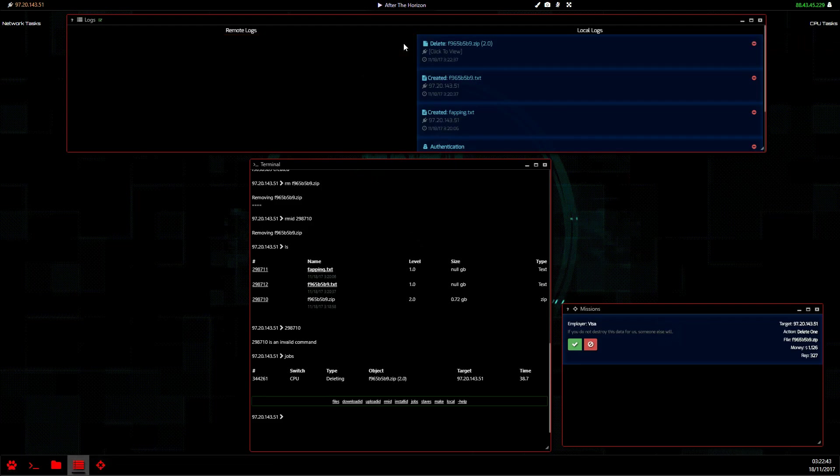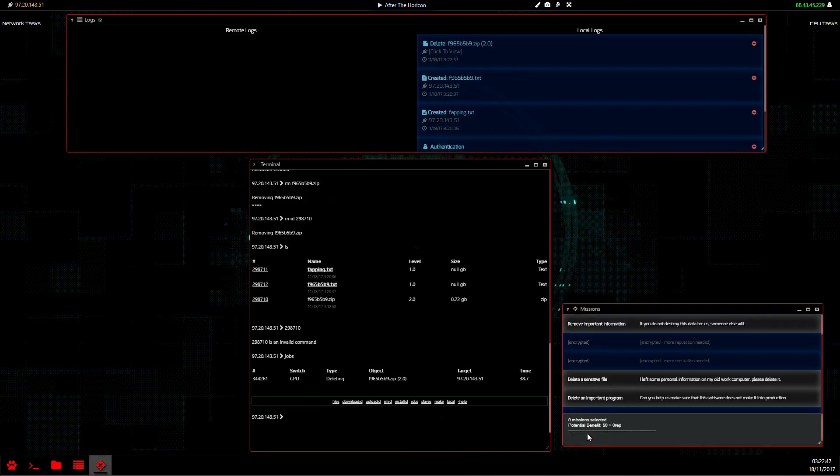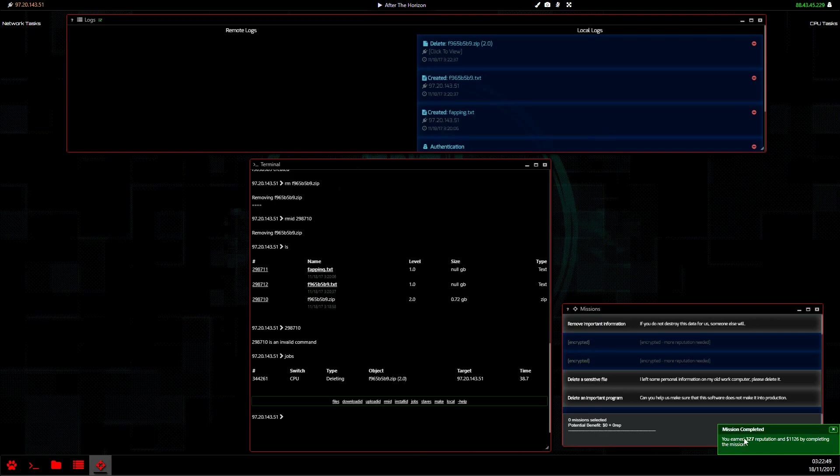We remove, we get a red delete log in here, so make sure we get rid of that super fast. Once that's gone, finish the mission and we have 327 rep and 1126 dollars. Very good.